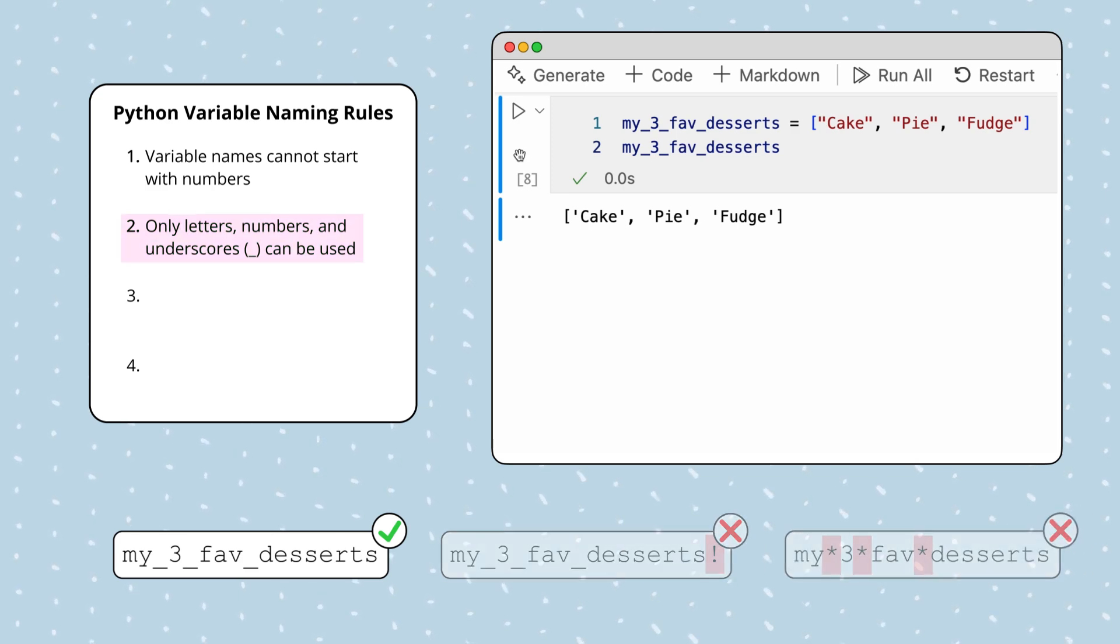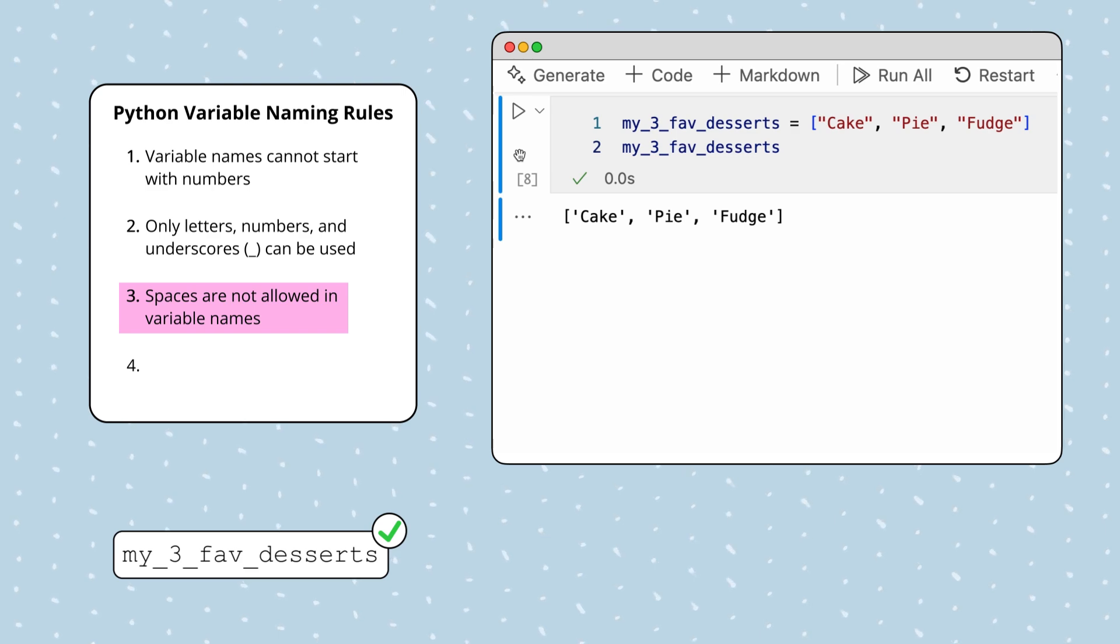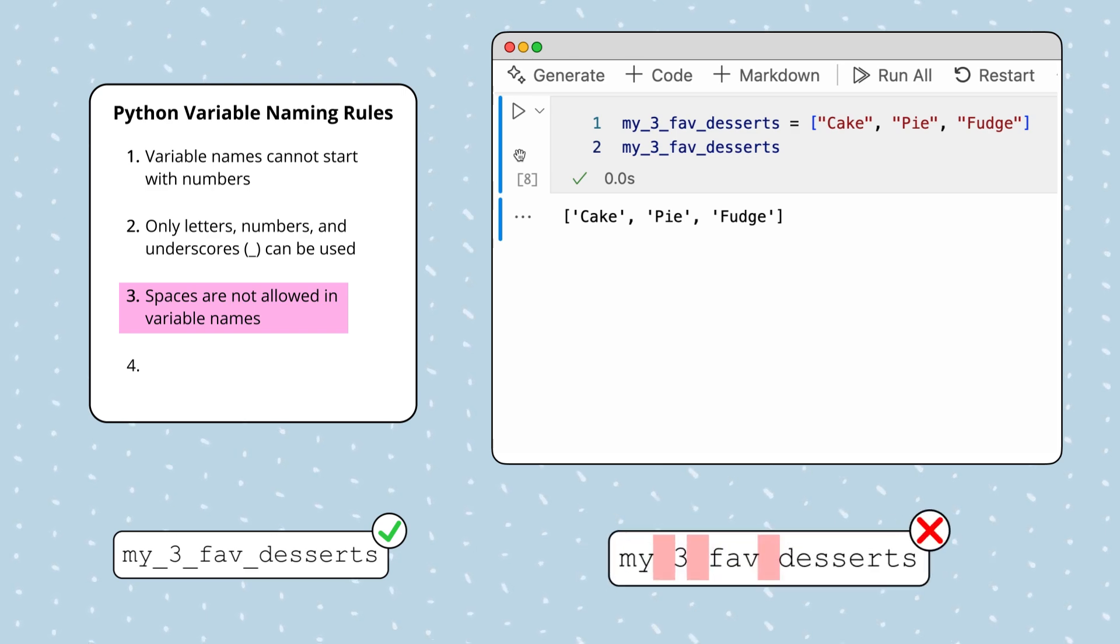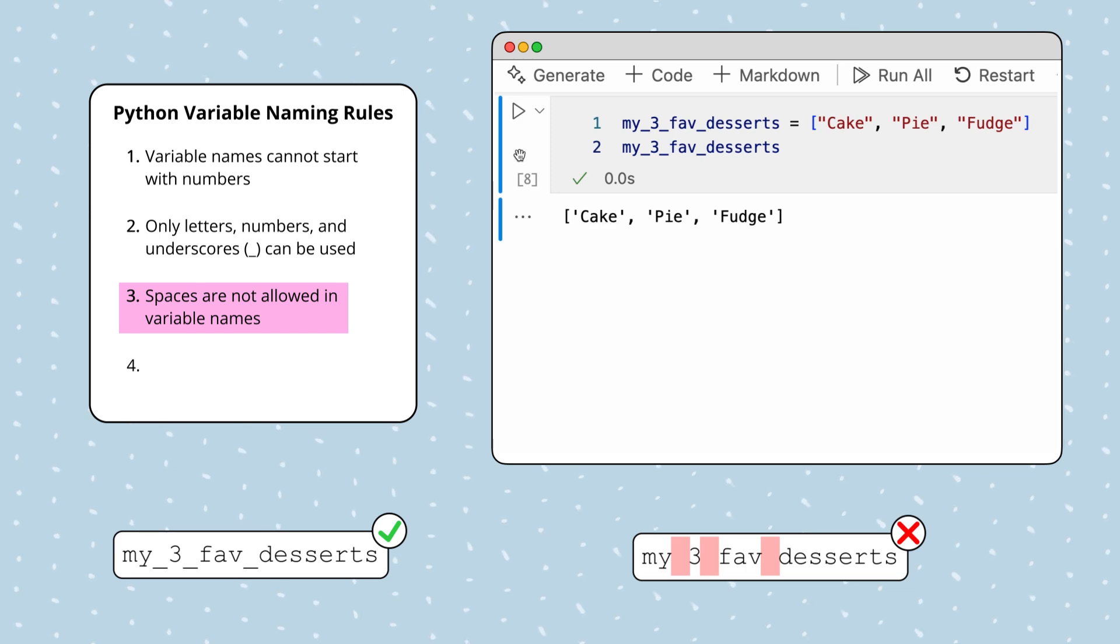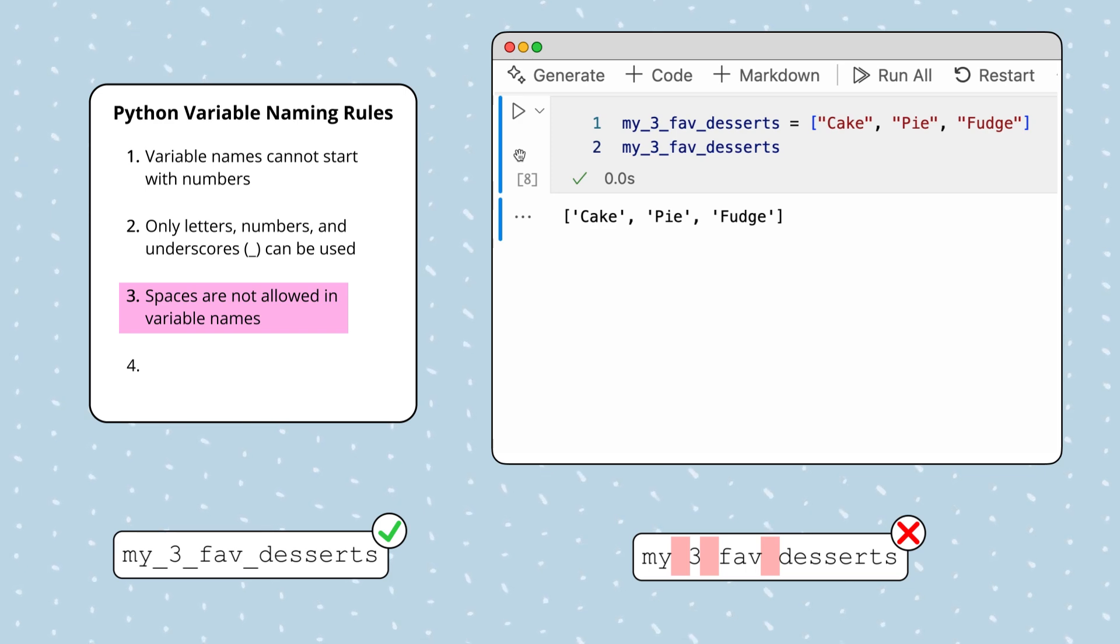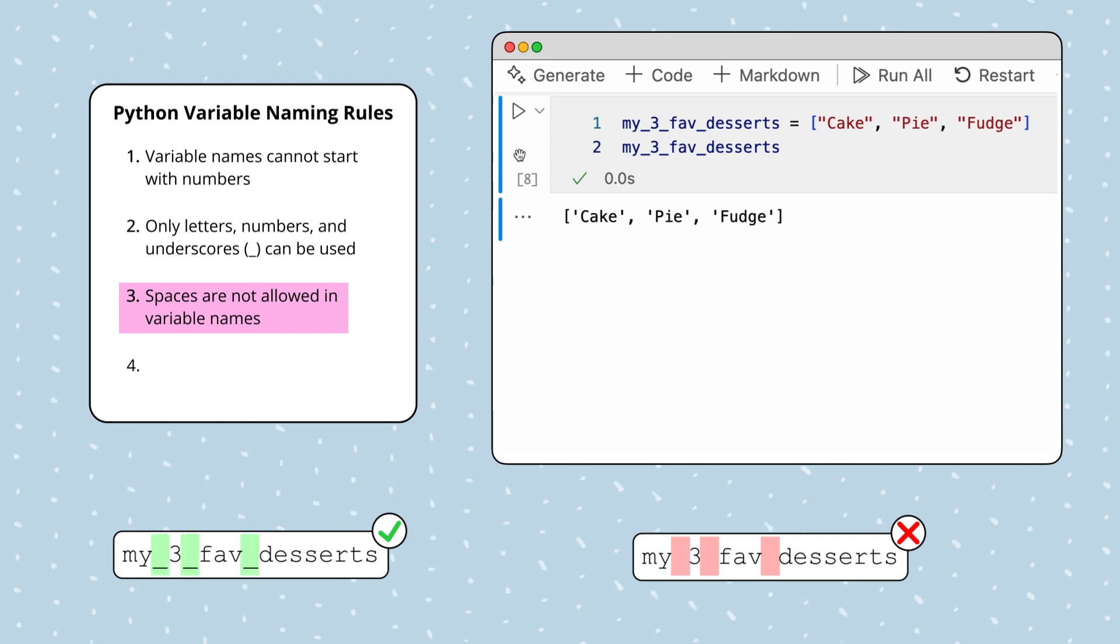The third rule says that variable names can't contain spaces. For example, the name my three fave desserts with spaces in between is not allowed. While variable names cannot contain spaces, programmers commonly separate words with the underscore character for readability.